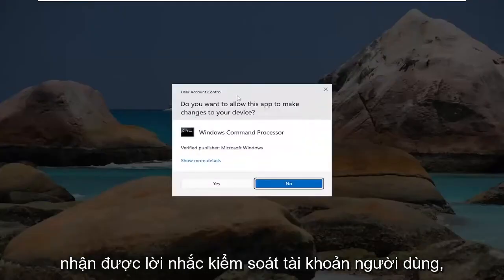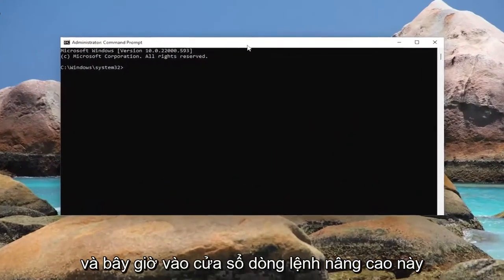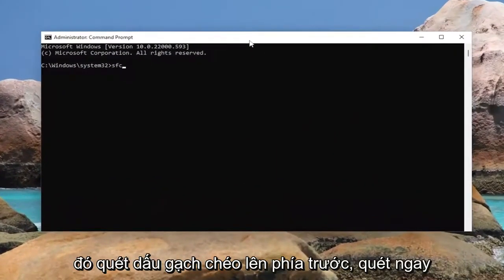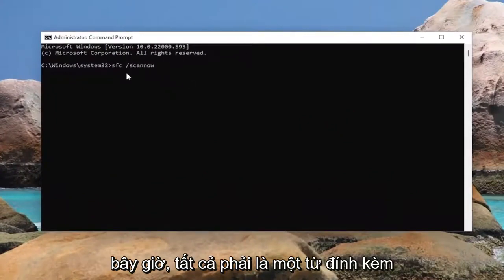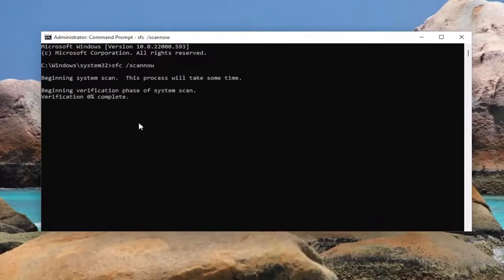If you receive a user account control prompt, select yes, and now into this elevated command line window, you want to type in sfc, followed by space, forward slash scannow. Scannow should all be one word attached to that forward slash out front. Hit enter on your keyboard to begin the system scan.